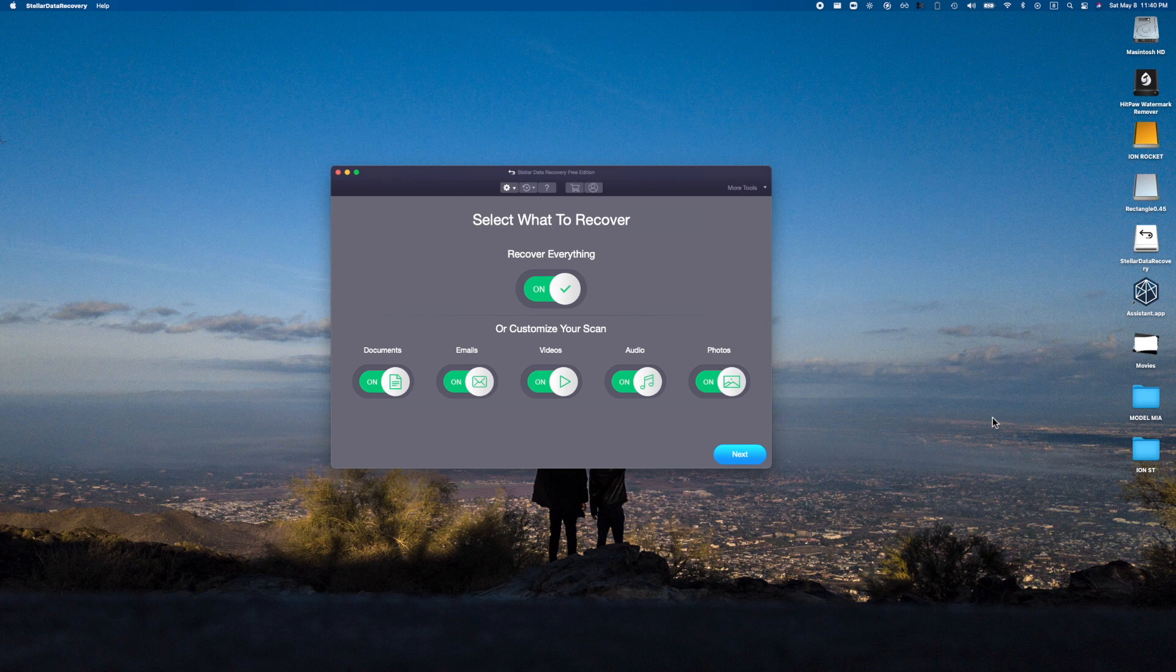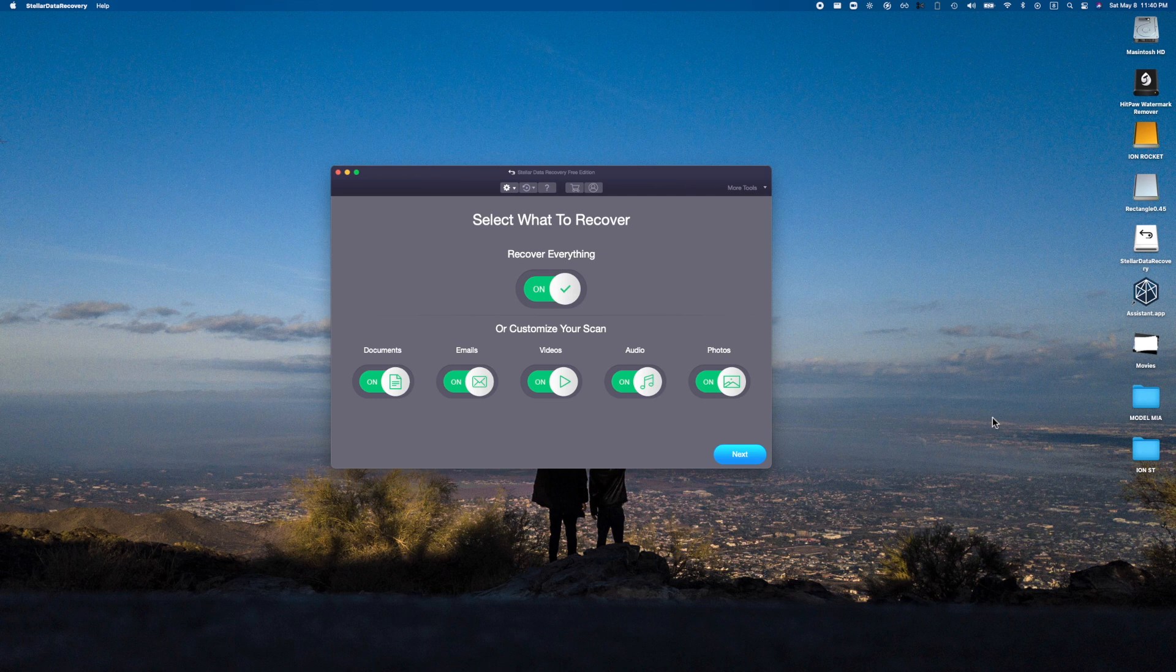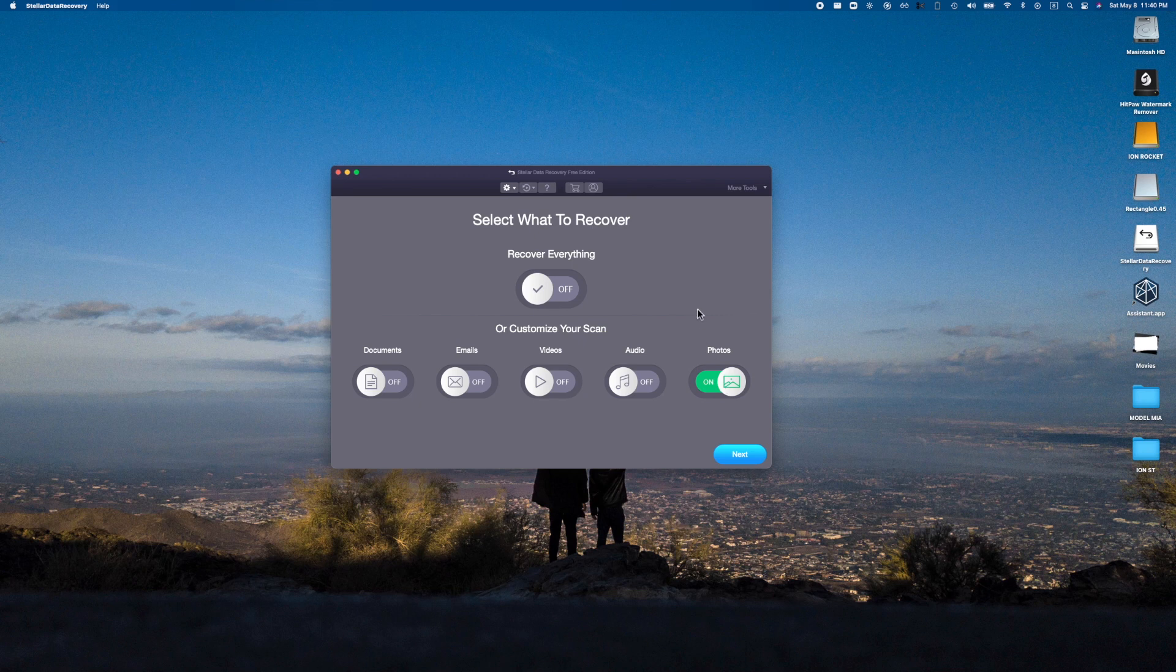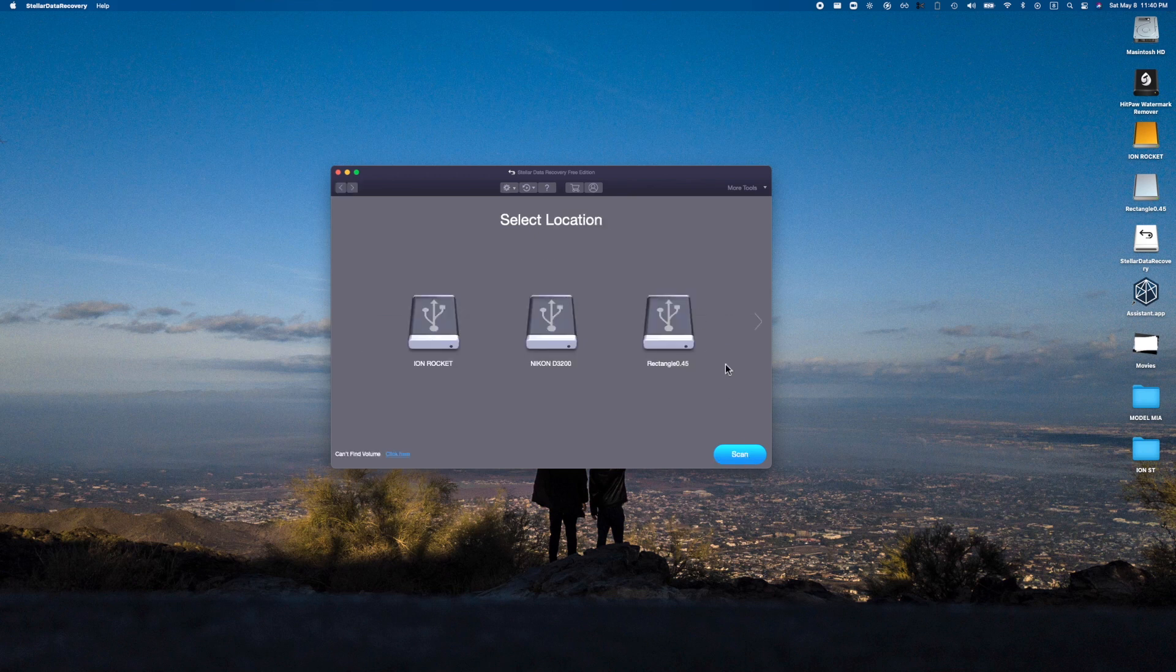We're going to be working with an SD card, but you can work with your official hard drive as well. We can recover everything or choose to recover things like emails, videos, audio, or photos. For this video, I'm going to select things one by one. I know this SD card has a lot of photos, many of which I've deleted in the past, so let's see if we can recover some of these pictures.